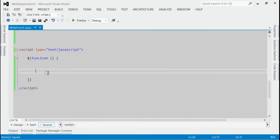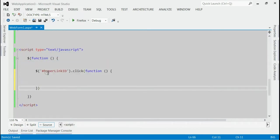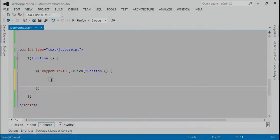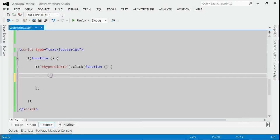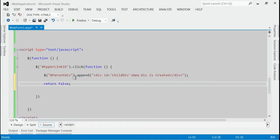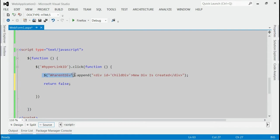Inside document.ready, we have to listen to the click event for the hyperlink. Inside this click event, we have to add the code for adding a new div to the existing parent div.